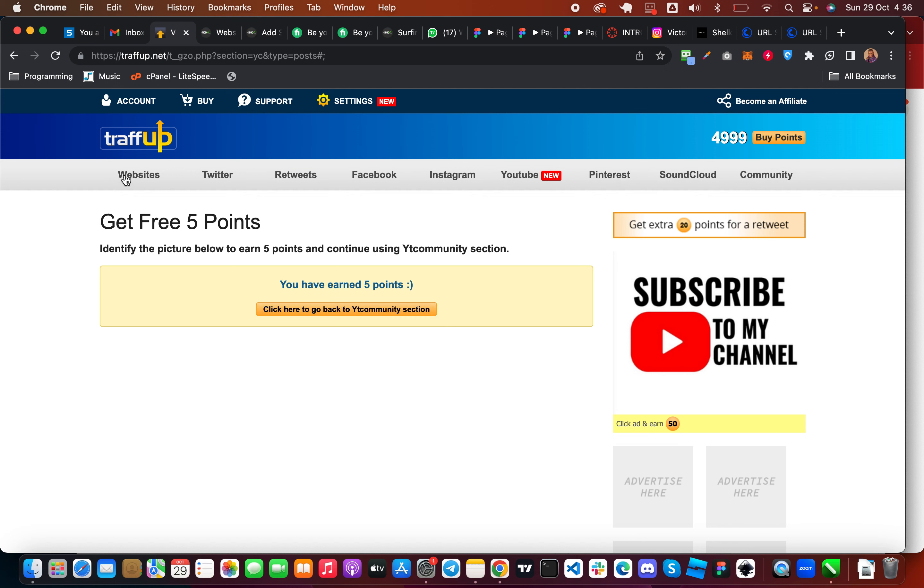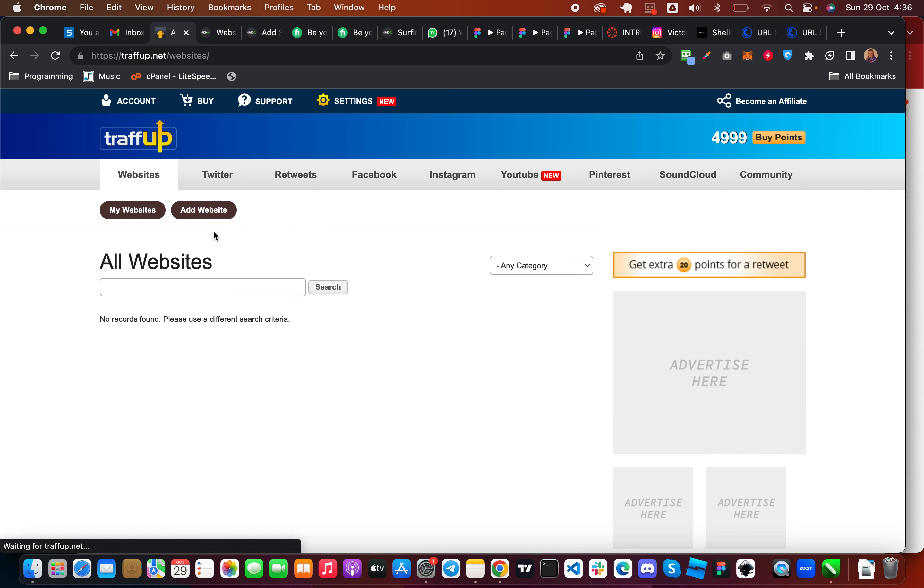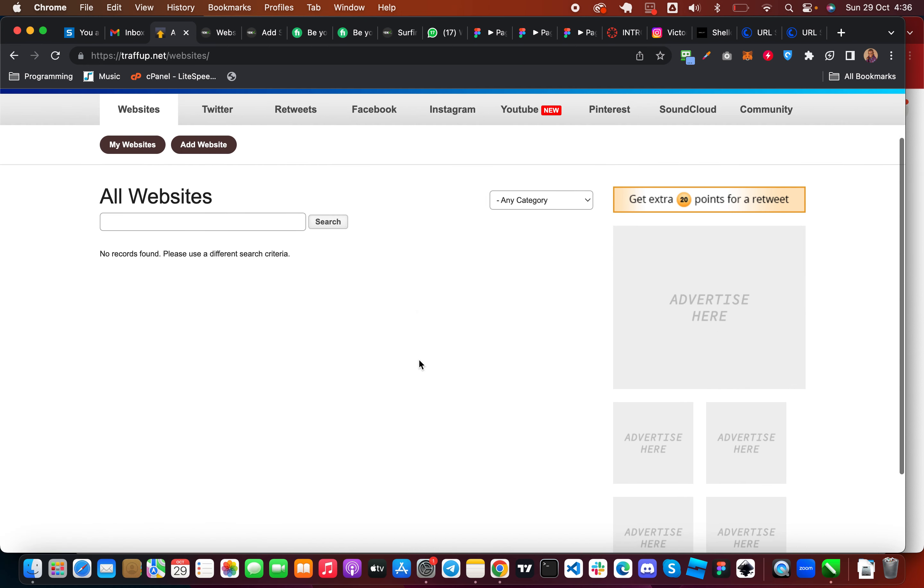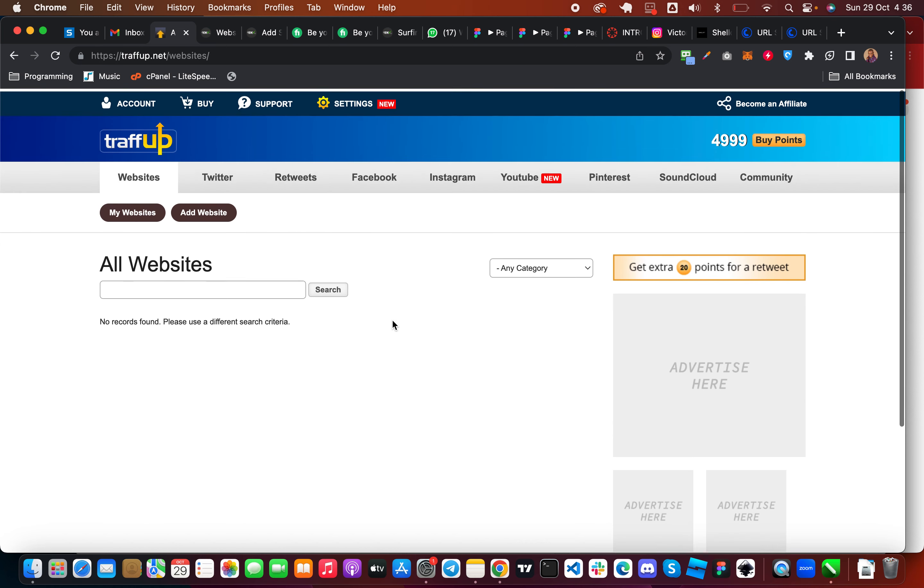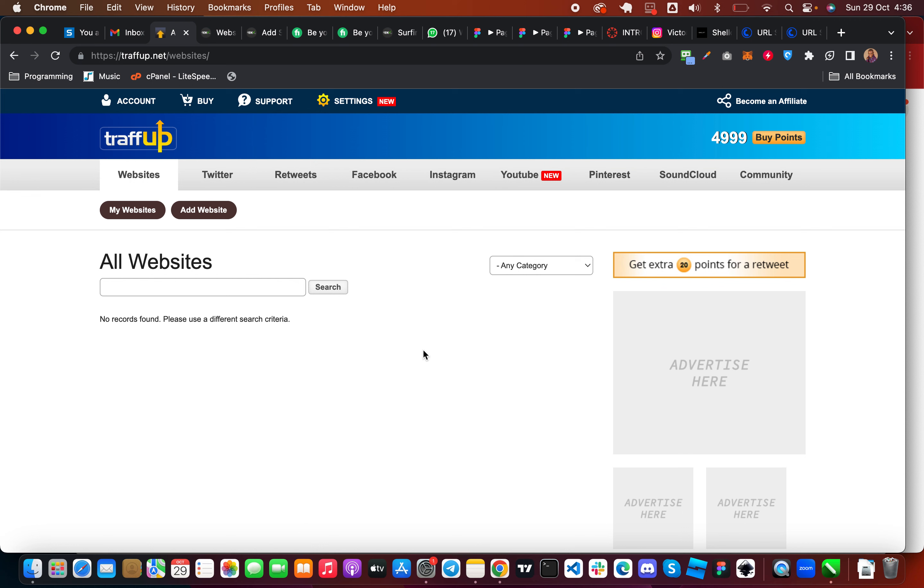So you can go back to the website again, keep refreshing the page. Most times the offers, you need to like wait for some minutes, maybe like 10 to 20 minutes before new offers pop up.